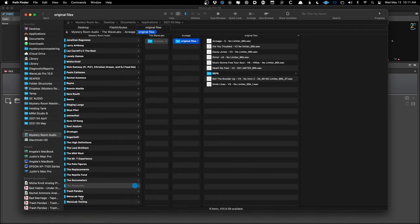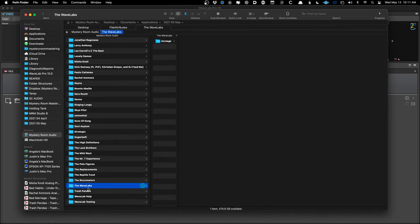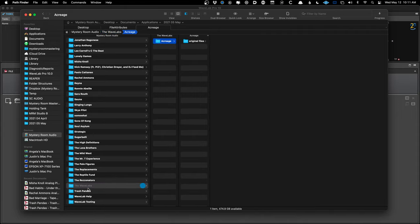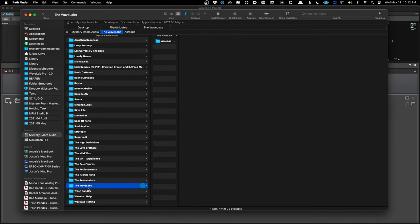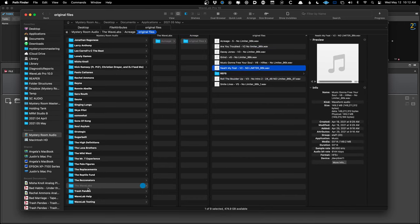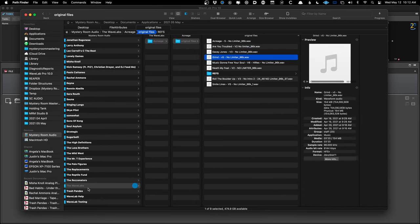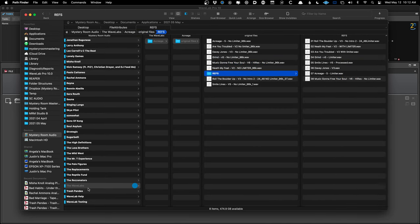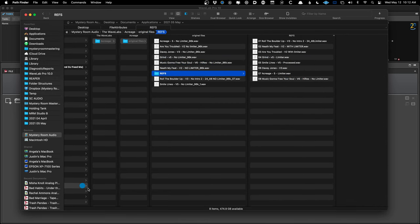We're going to master an EP — a short album, long EP, however you want to look at it. I have a dummy folder called 'The WaveLabs' as my client/band name. I like to make a folder structure with the band name, album name, and original files, because it comes in handy within WaveLab. The original files are 96k, and I also have a folder of reference versions — these are versions where the mix engineer put a limiter on to get it loud for approval.